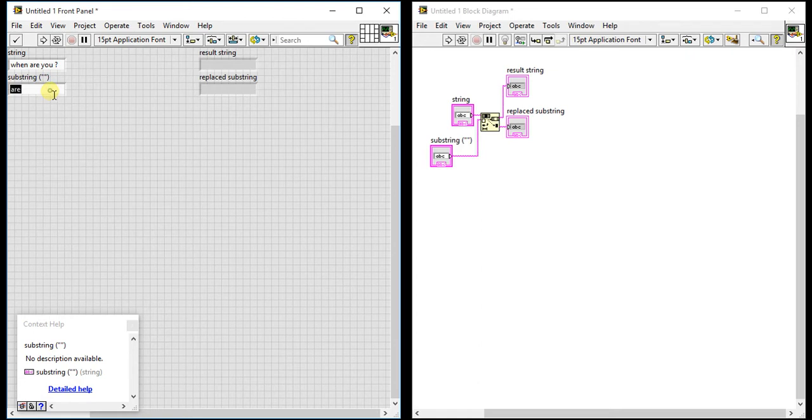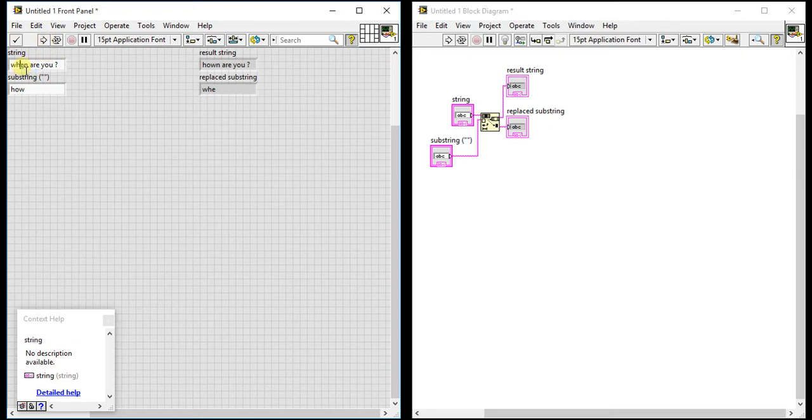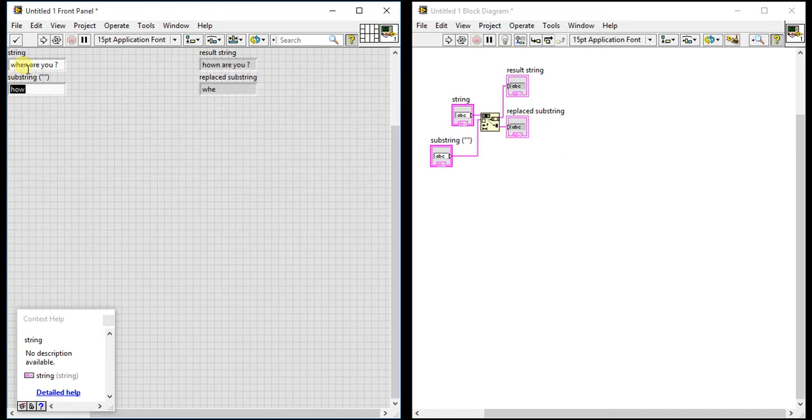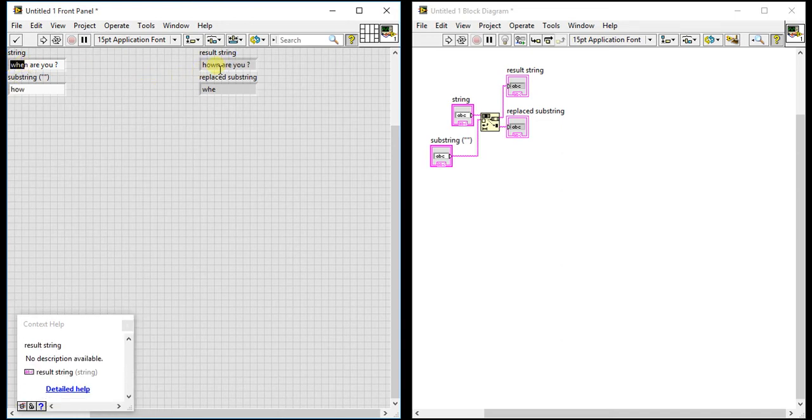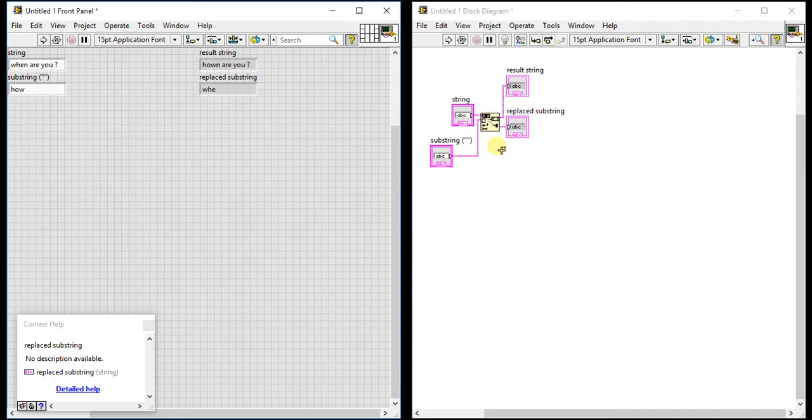I want to replace it, so this is my substring and offset is already zero by default. If I play this, you will get this output. But see, three characters are replaced by these three characters, but the fourth remains the same. It says 'how n are you.' It replaced only w-h-e. So this is not the right way to write.